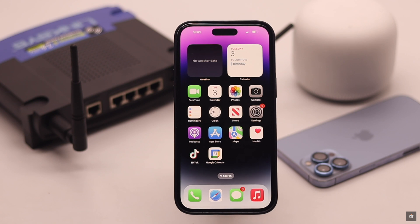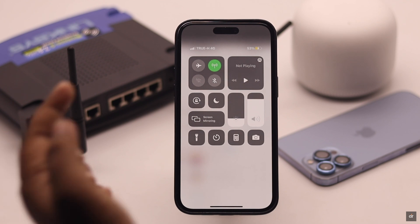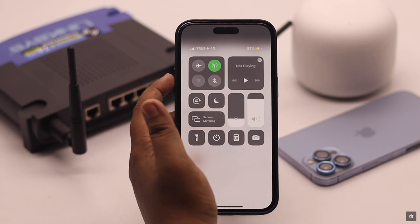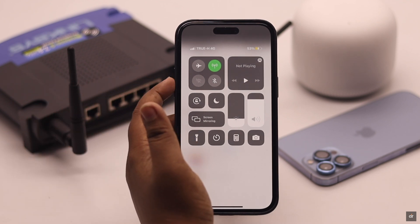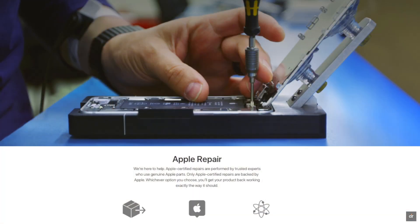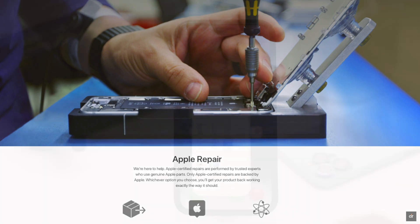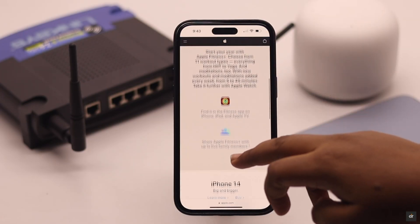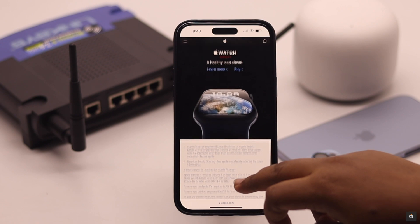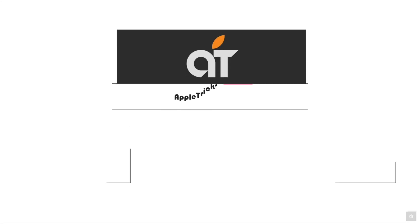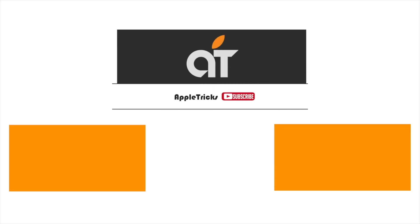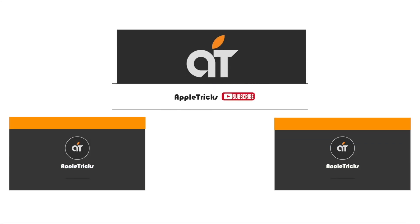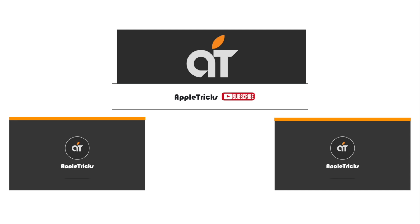After doing all of this, if the Wi-Fi is still grayed out on your iPhone, then it can be a hardware problem and you need to take your iPhone to an Apple service center. These are the ways you can easily fix the Wi-Fi grayed out problem on iPhone. If you have any queries regarding the topic, let us know in the comments below, and always stay with our channel — thank you.